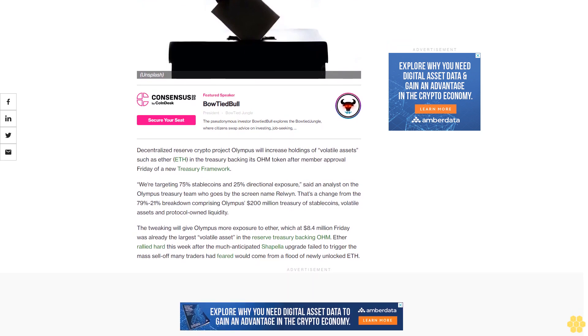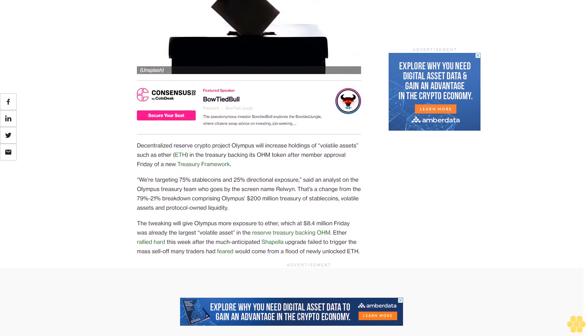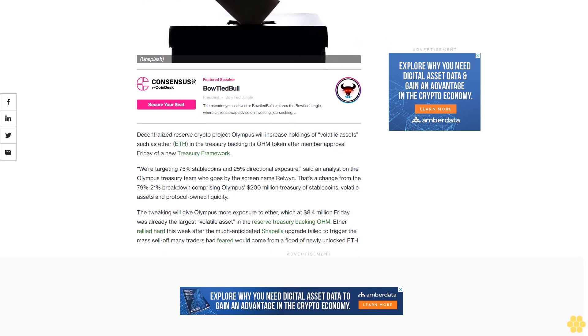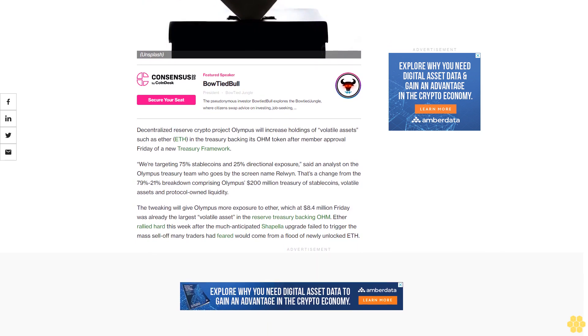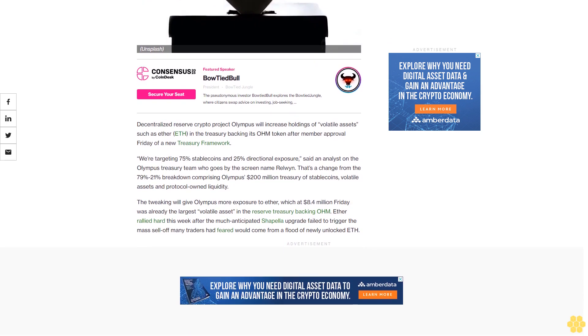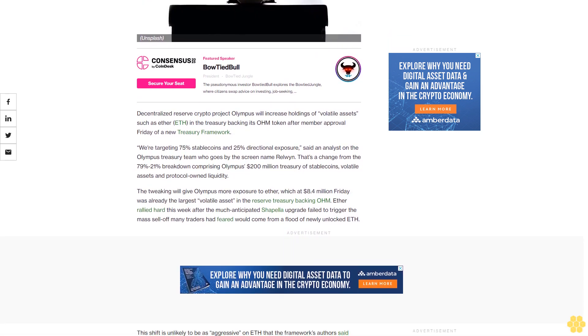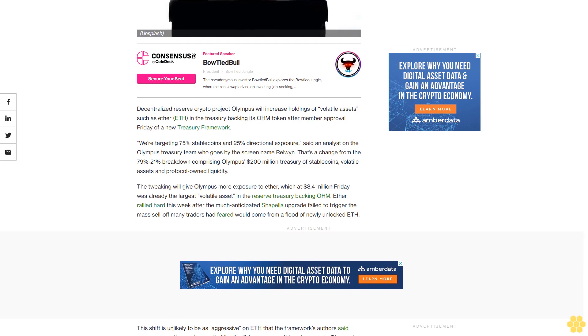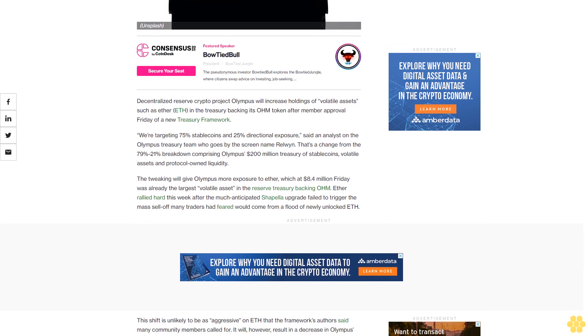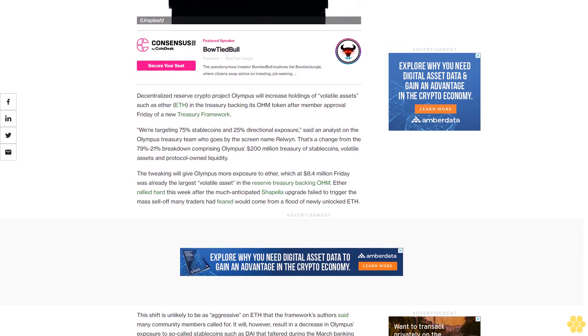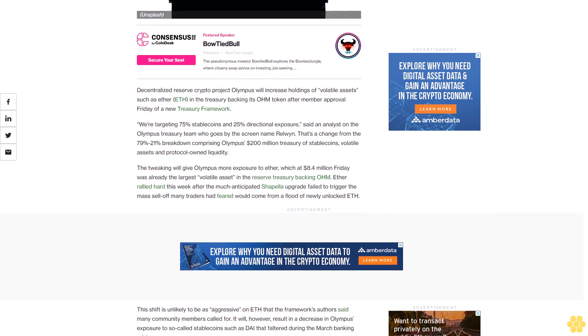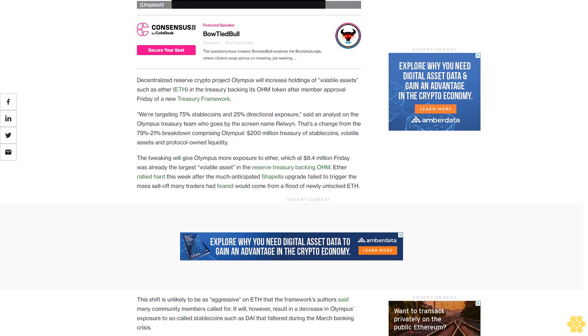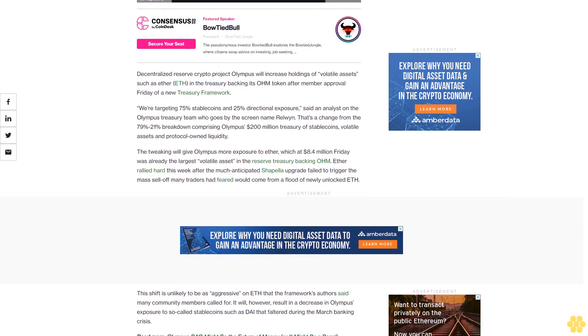We're targeting 75% stablecoins and 25% directional exposure, said an analyst on the Olympus treasury team who goes by the screen name Relwyn. That's a change from the 79/21 breakdown comprising Olympus's $200 million treasury of stablecoins, volatile assets, and protocol-owned liquidity.